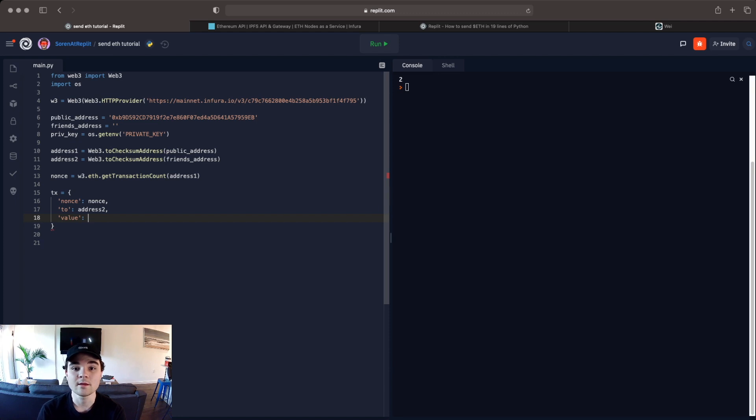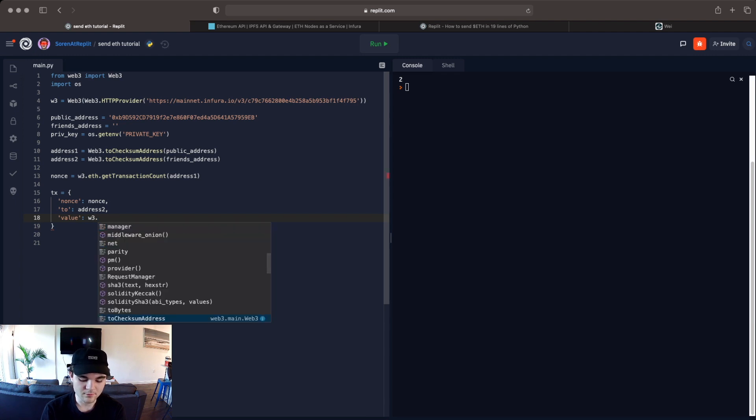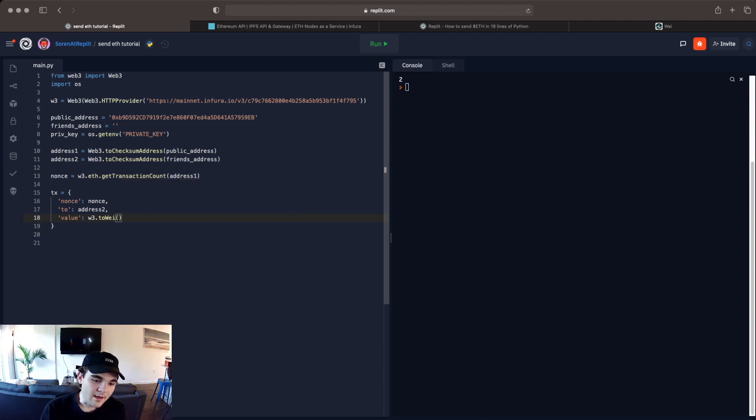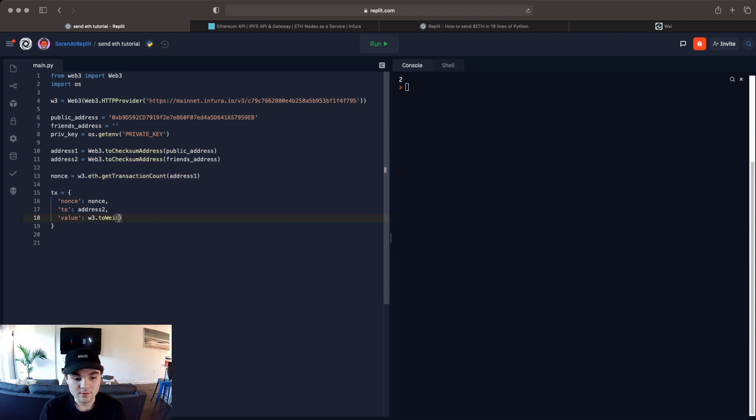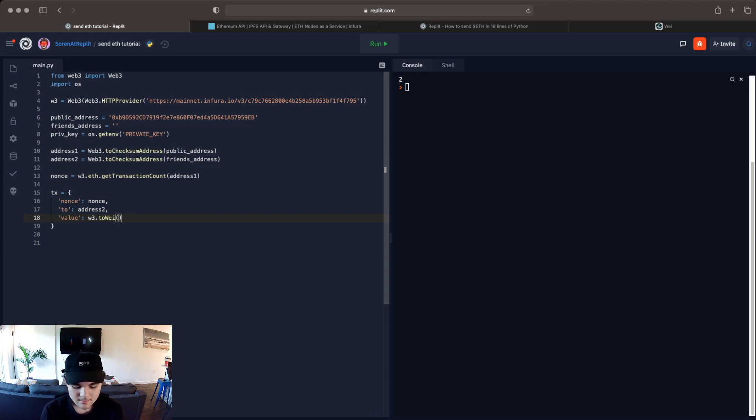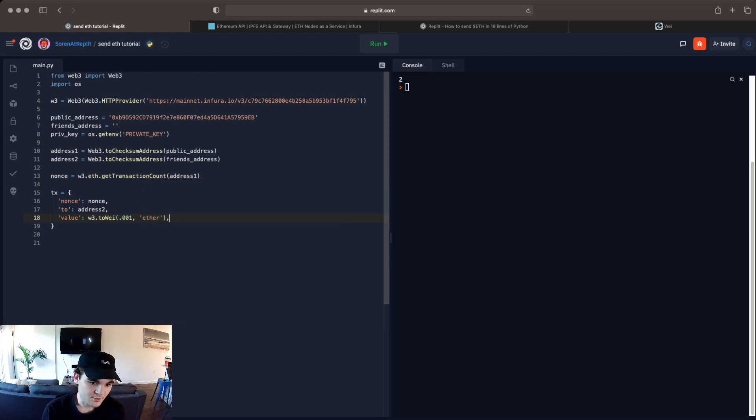So something that's important to note for the value, the value is the most important key in this transaction that we're setting up because this is actually how much we're going to send from account 1 to account 2. We're going to use a method on the w3 object called toWei. Wei is one quintillionth of an ether. It's the smallest denomination of ether, kind of like the smallest denomination of dollars is cents. You need a hundred cents to build one dollar. Wei is the same thing. One wei is equal to one quintillionth of an ether. And for this case we're going to send 0.001 ether and we'll put in ether here. That's just how you do the conversion for this method. So it's converting 0.001 ether to wei. That's all this method is doing.